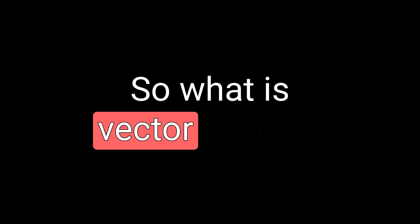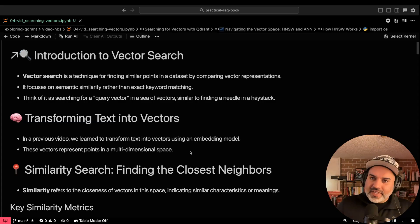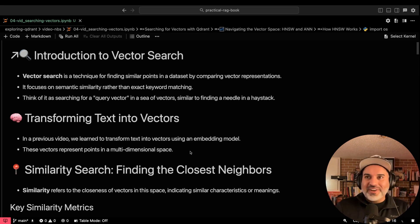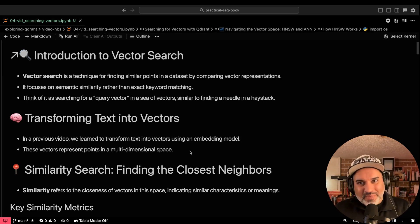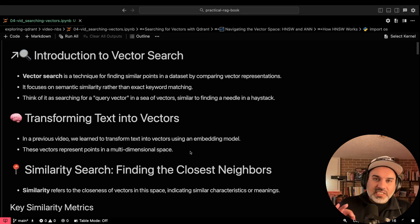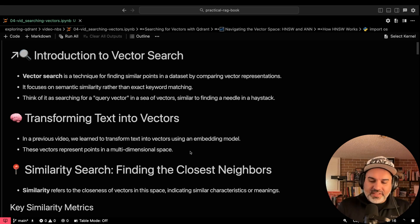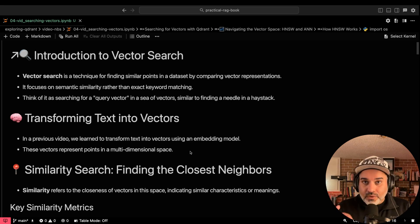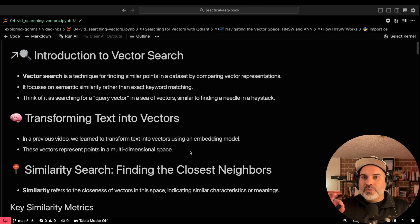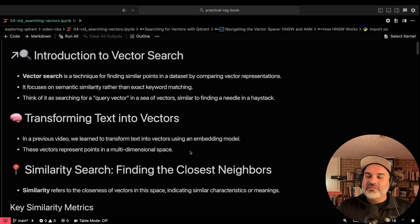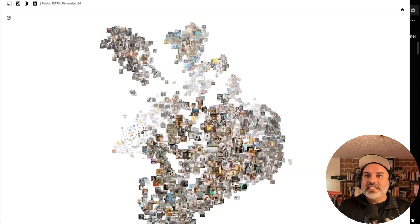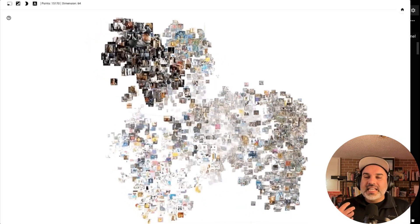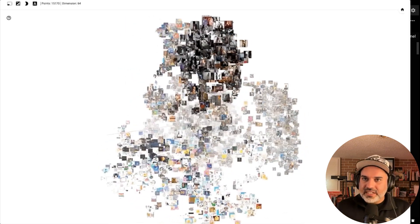So what is vector search? Vector search is essentially a way to find similar points in a dataset by comparing their vector representations. What it's doing is actually focusing on semantic similarity rather than exact keyword matching, though you can use a combination of those. But if we're just strictly comparing vectors and their embeddings, it's looking at that semantic similarity.